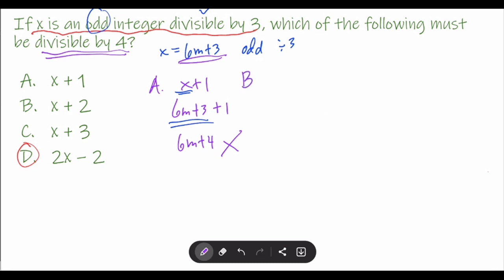For letter B, that's x plus 2. We replace x with 6m plus 3, then copy the plus 2. Combining the constants: 6m plus 5. This is worse than letter A because there's no 4 anywhere in this expression. We cannot take out a 4, so letter B is also wrong.